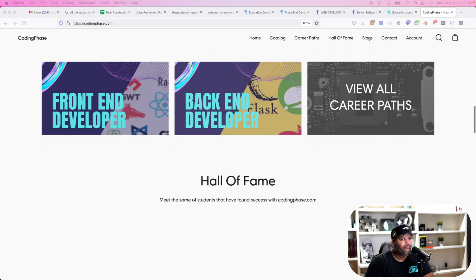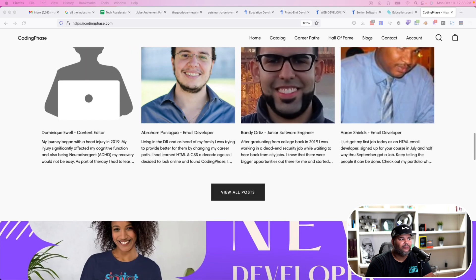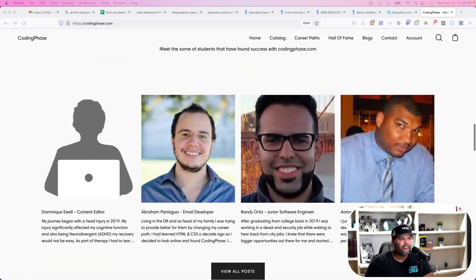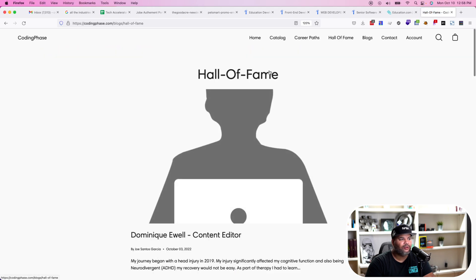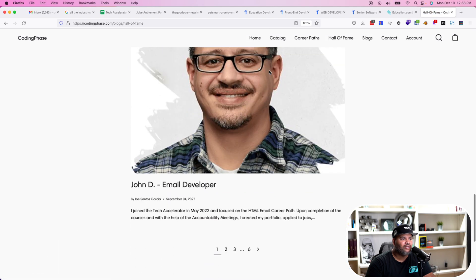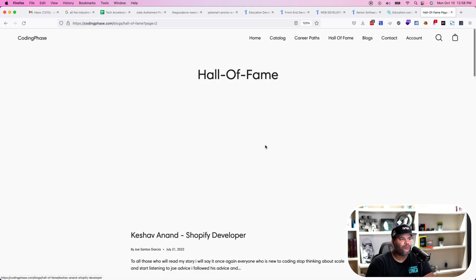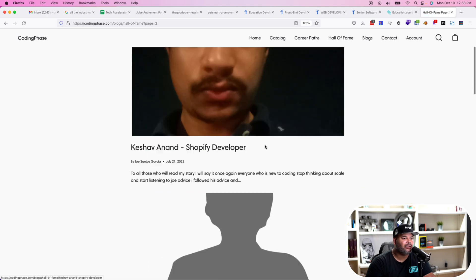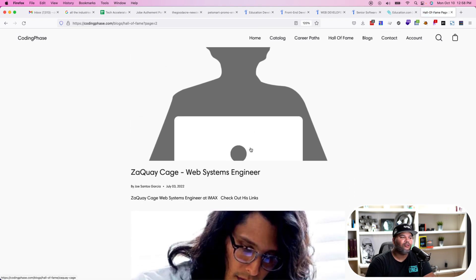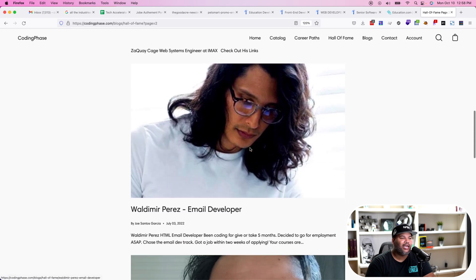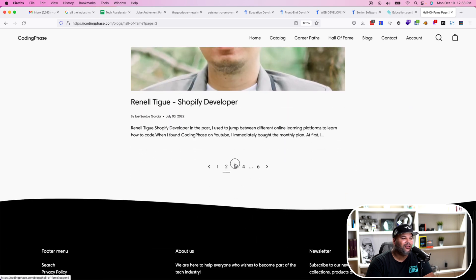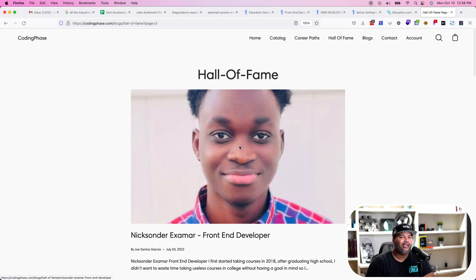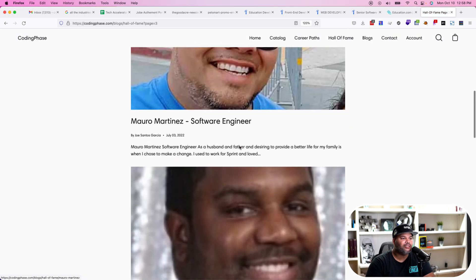This is a great way for you guys to get into the industry. You can look at the hall of fame on codingphase.com and see some of the stories. There are a lot of people who have come through the tech accelerator and gotten their positions. Some you'll see photos for, some you won't — not everybody wants to be in front of a camera — but what I care about is sharing people's stories so others understand that the same way these people did it, you can do it too.